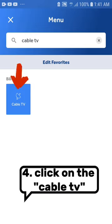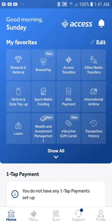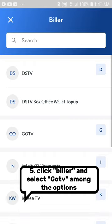Number 4: Click on the cable TV. Number 5: Click biller and select Go TV among the options.